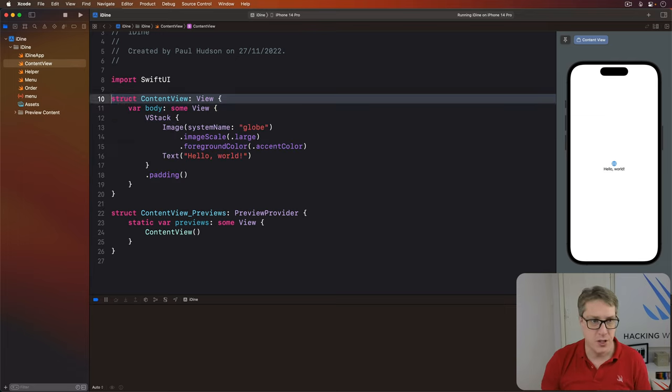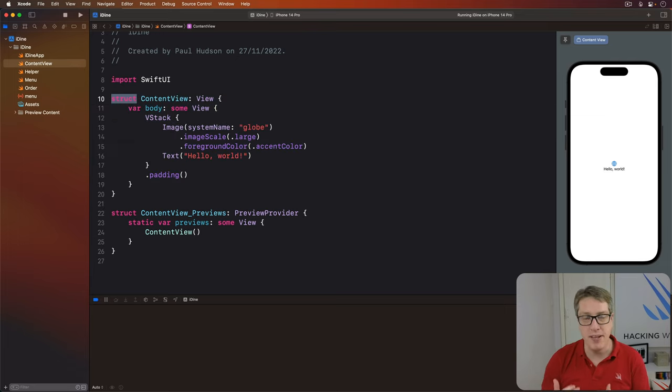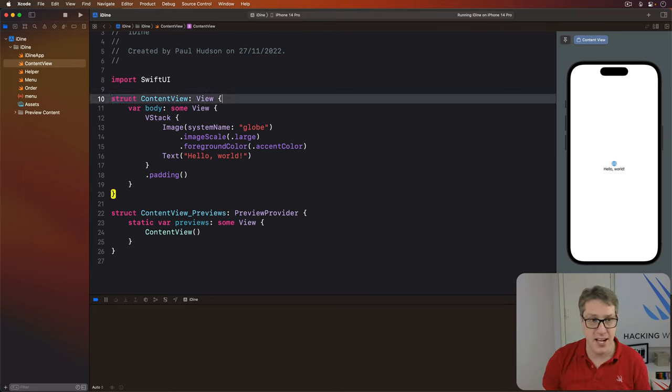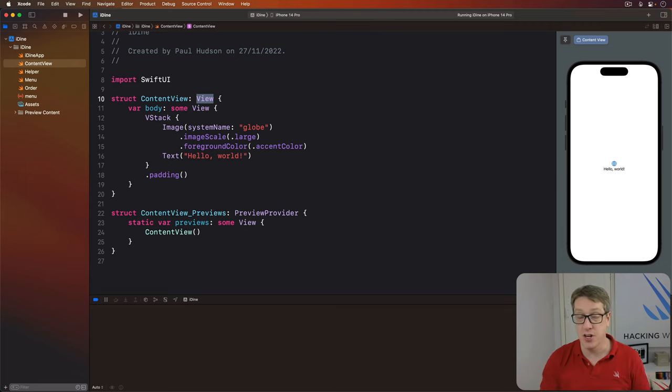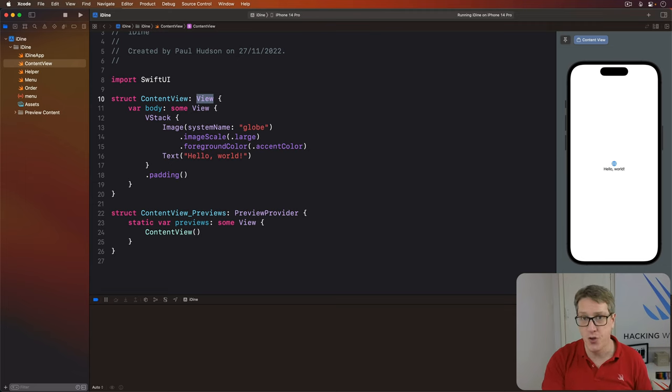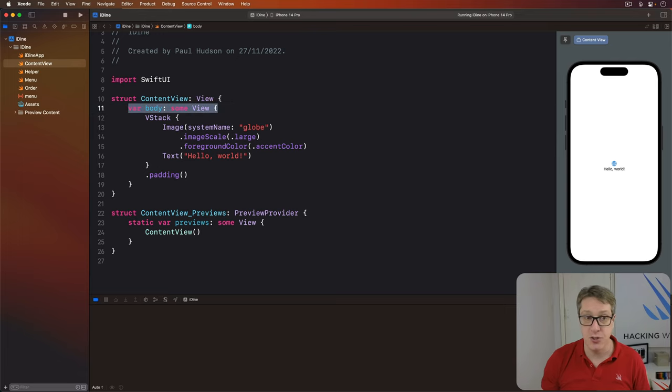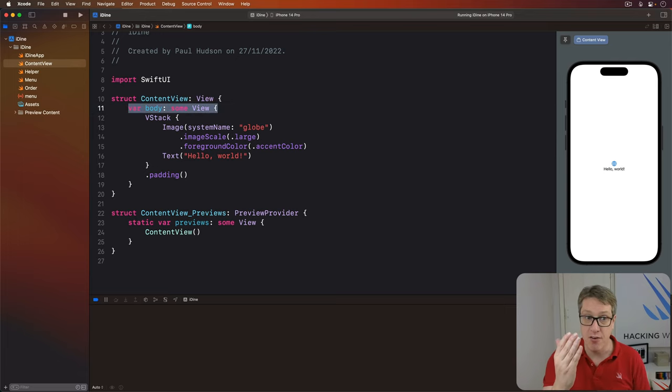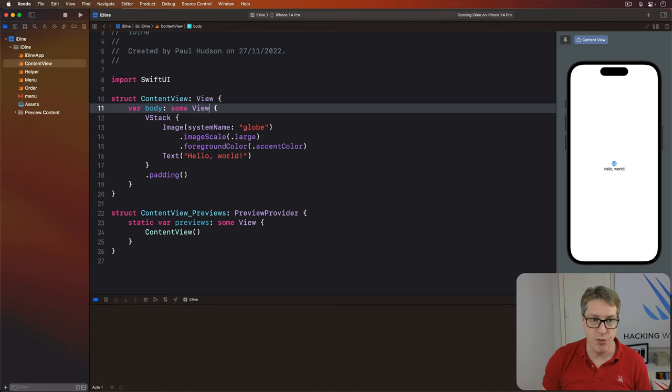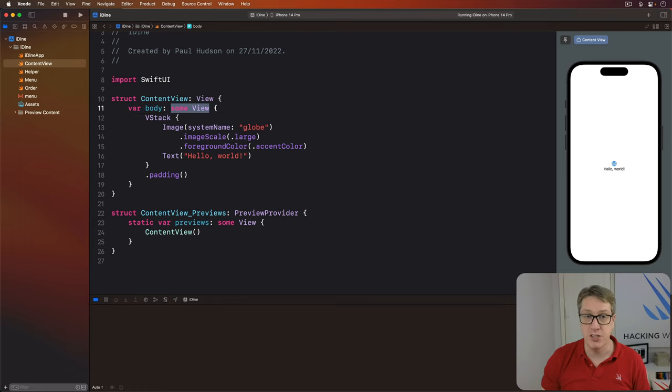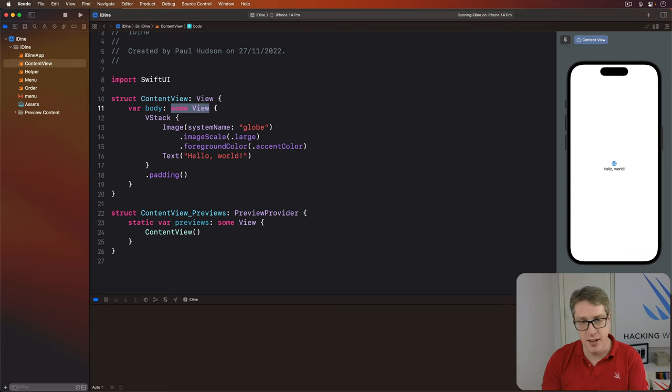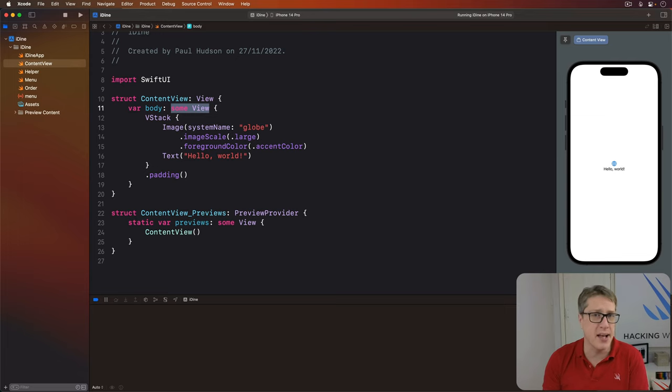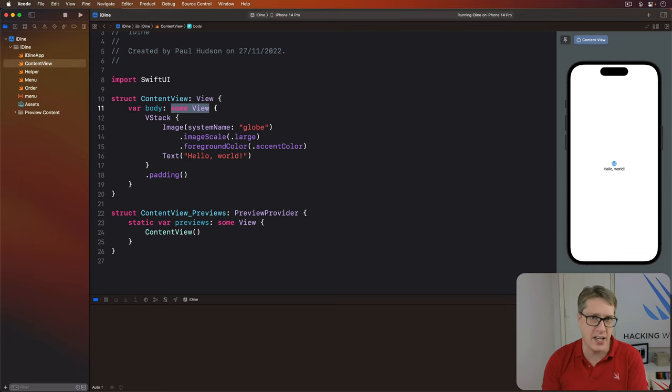First, you can see that all pieces of UI in our code are structs. Second, you can see that these UI pieces of code all conform to the view protocol. Third, this protocol has a requirement. We provide a view body describing what's in the view. Fourth, that body returns some view. This is a Swift language feature called an opaque return type and it means we're sending some kind of view back here but we don't have to say exactly what.